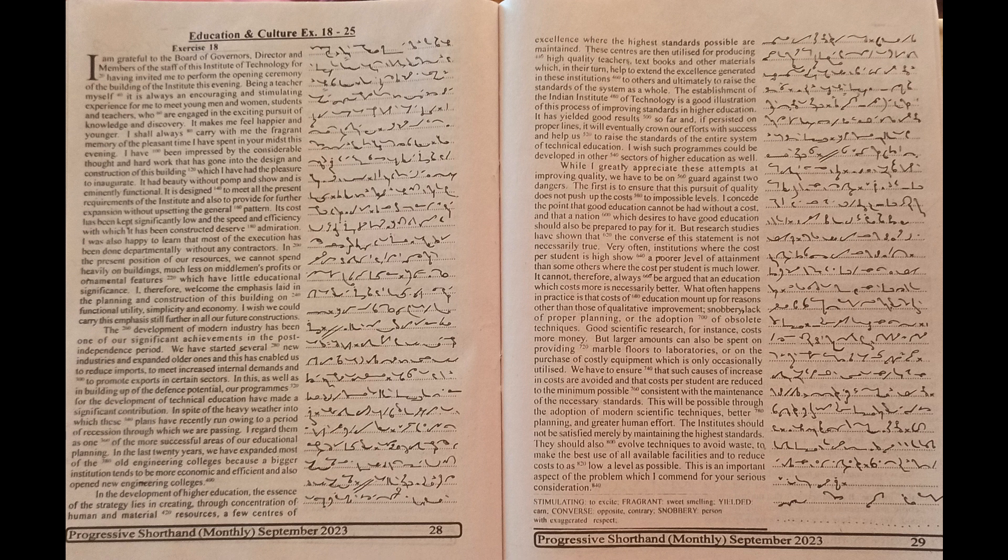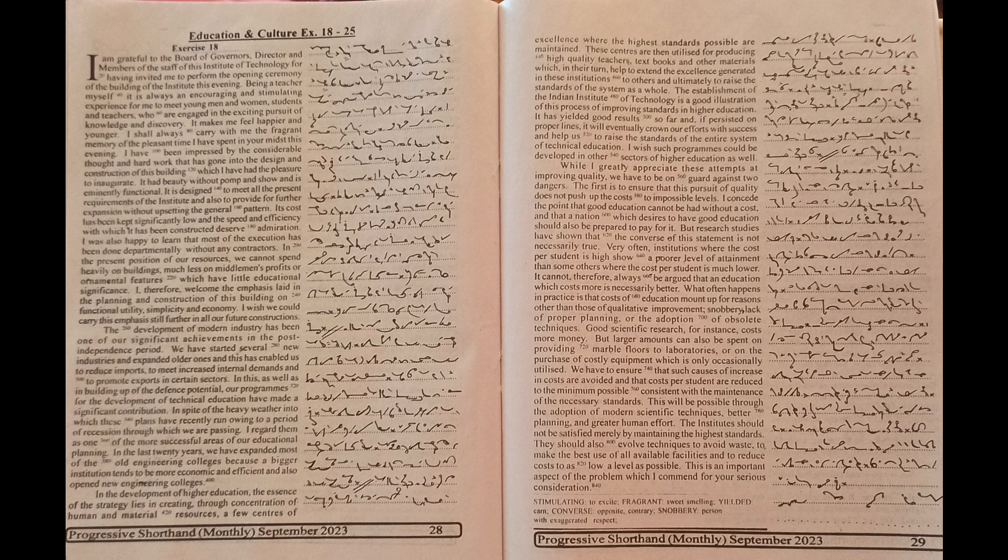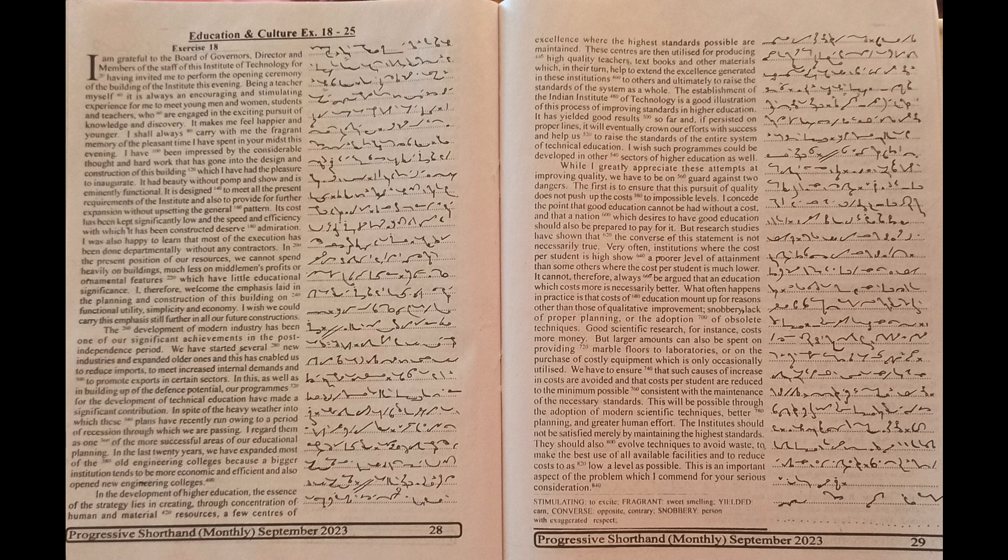The development of modern industry has been one of our significant achievements in the post-independence period. We have started several new industries and expanded older ones, and this has enabled us to reduce imports, to meet increased internal demands, and to promote exports in certain sectors.